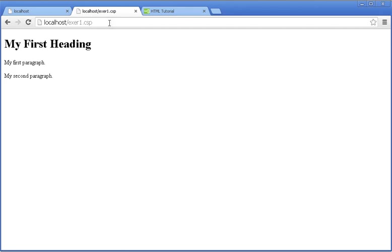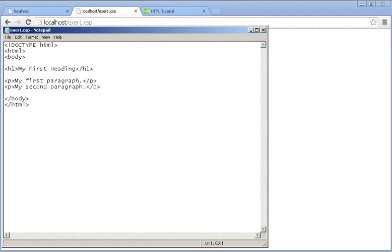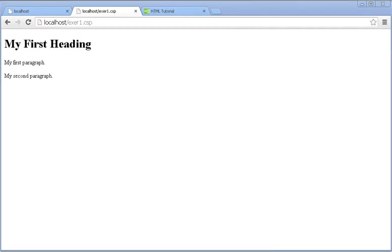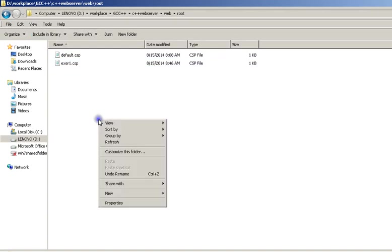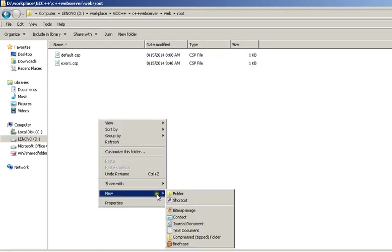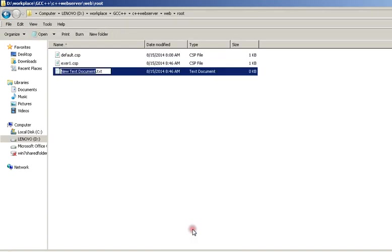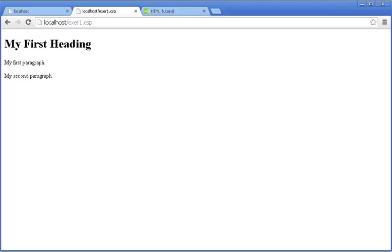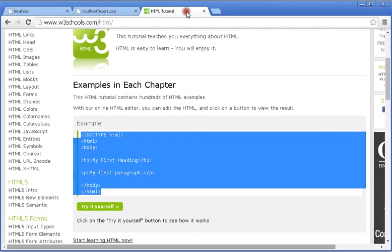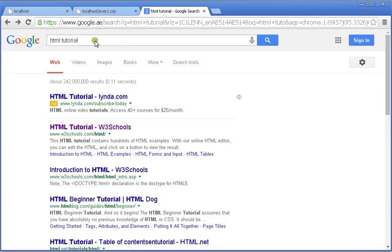Let's create another page called xr2.csp to submit a form.